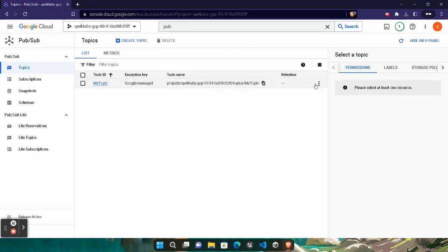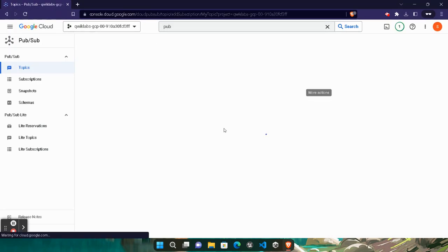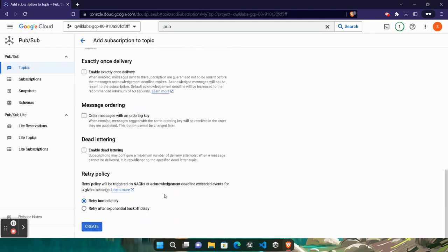Come back to it. Click on the three dots of 'my topic'. Click on Create Subscription and wait for it to open. In the Subscription ID, paste the name we copied. Make sure in the delivery type it is selected as Pull. Scroll down and click on the Create button. We are done with this. As soon as it's created, we are done with the lab also.